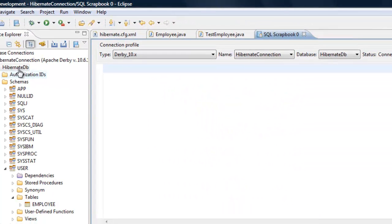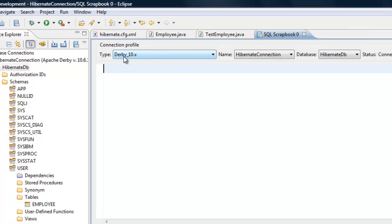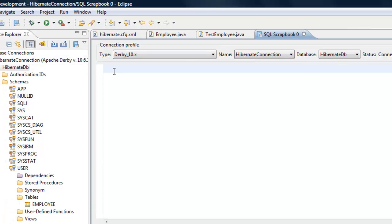Once you click on database and you click on open scrapbook, make sure this is hibernate DB 10.x and hibernate connection and hibernate DB. It is our database.